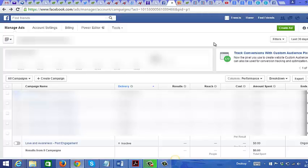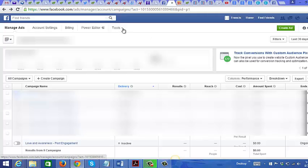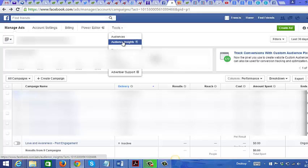Before you start advertising on Facebook, you want to know who you are advertising to. For that, you can use one of Facebook's amazing tools. Right now I'm at my Ads Manager page on Facebook — just go to Tools and then go to Audience Insights.